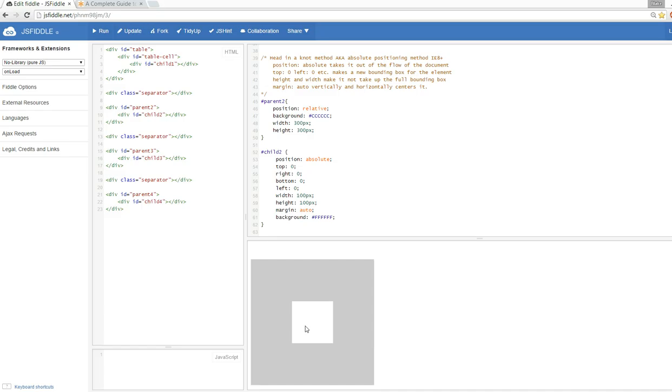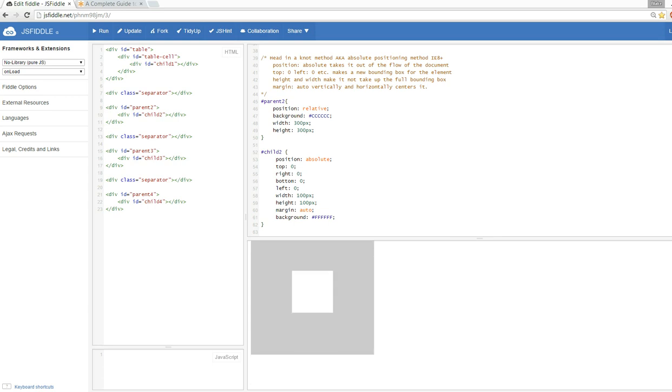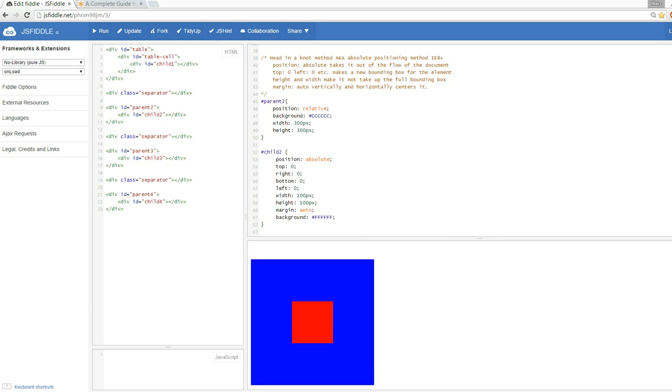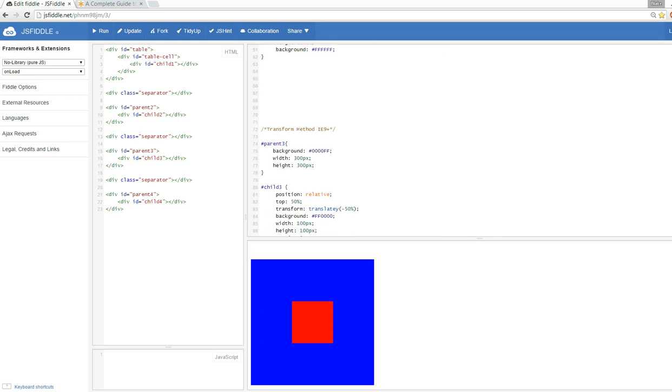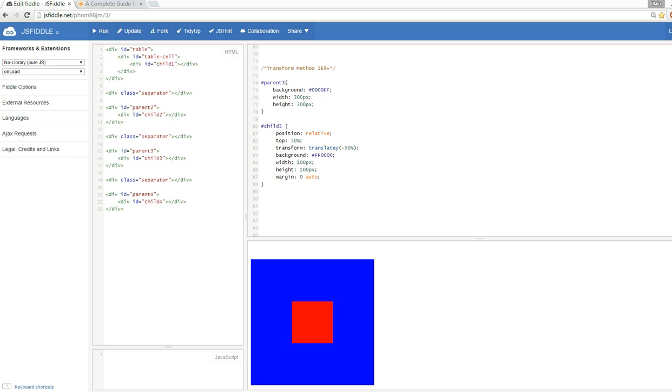It's well supported. I have heard of some issues with some phone browsers not rendering this correctly. If anyone has experienced something like that with this method, please leave it down in the comments. I'd love to hear about compatibility issues with this method.